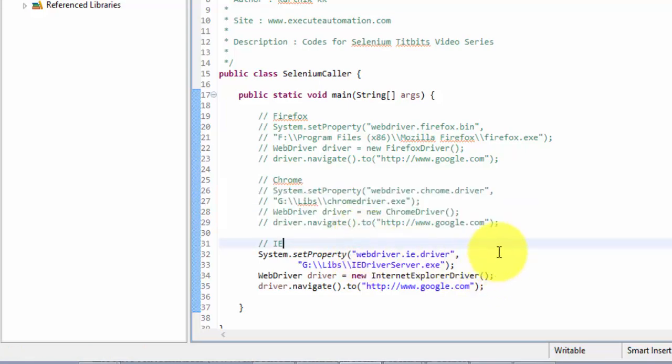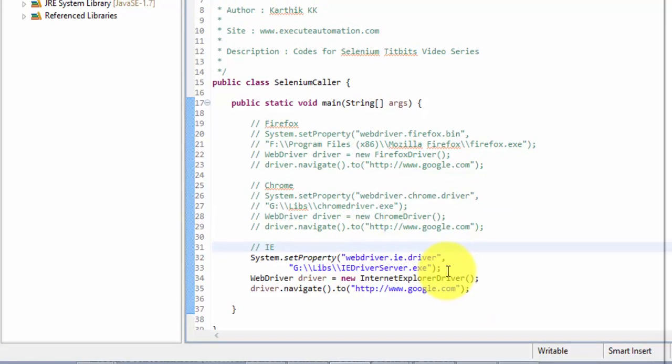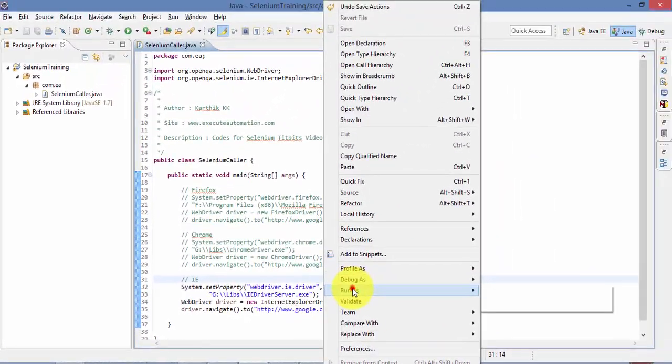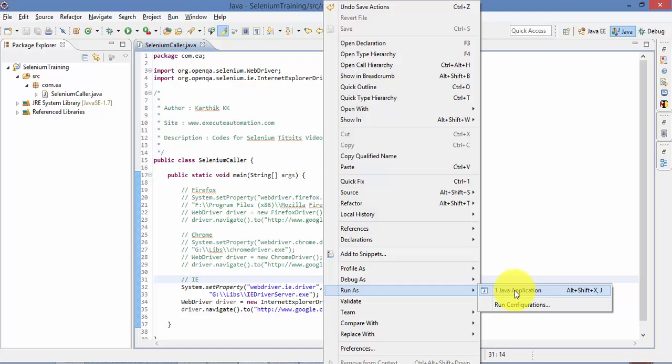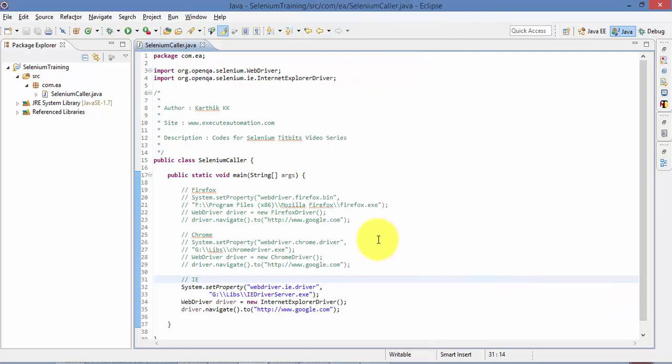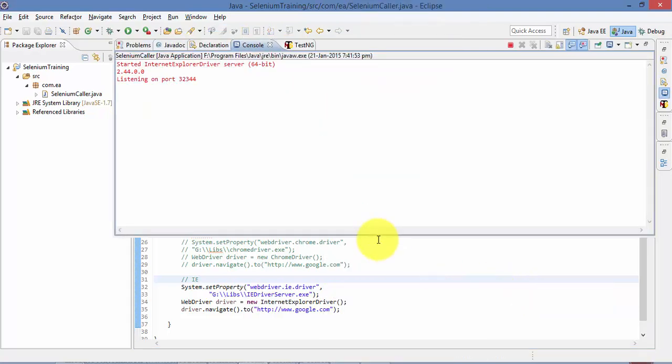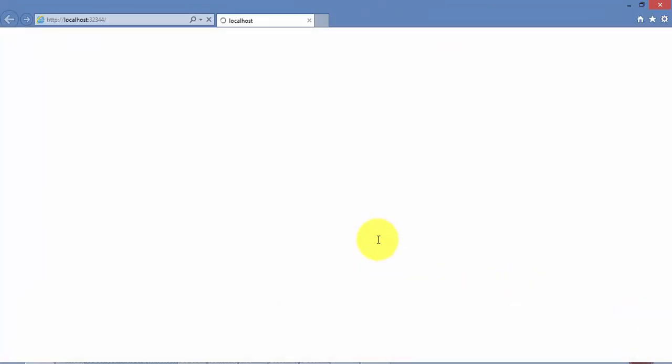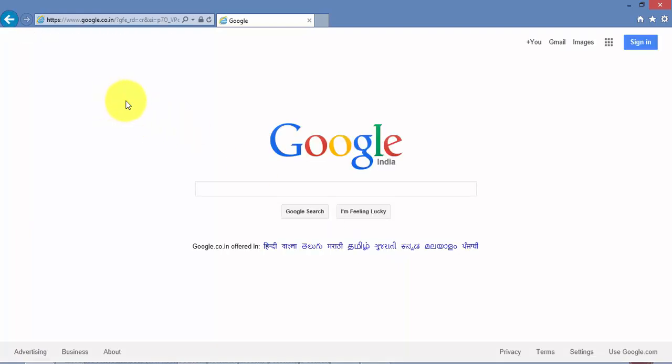Let me comment this out. So let me run this code. So now it should open the IE. As you can see, the IE is open, and it's navigating to the Google page. Great.